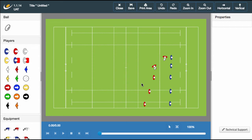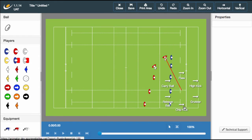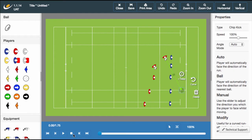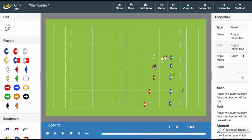Sometimes we want our players to lift the ball. Luckily the Sportplan Animator is ready for this. We can give our players the chip kick option and press play. A change in ball size indicates the ball changing height, with the decreasing ball size indicating the ball getting closer to the ground. To remove the ball, simply click the player of interest and select the ball icon again.